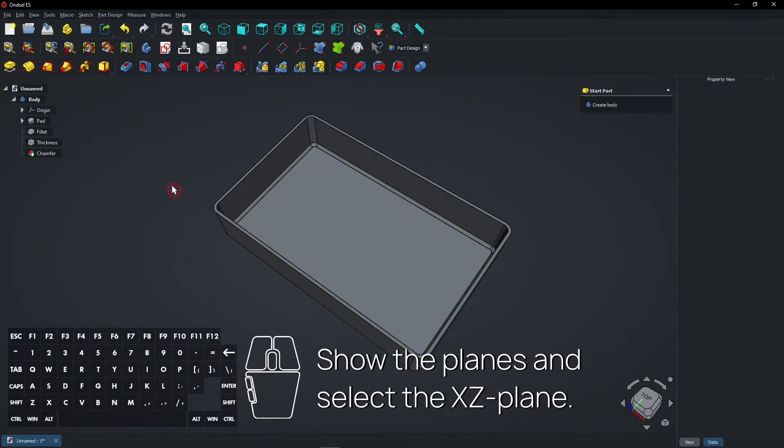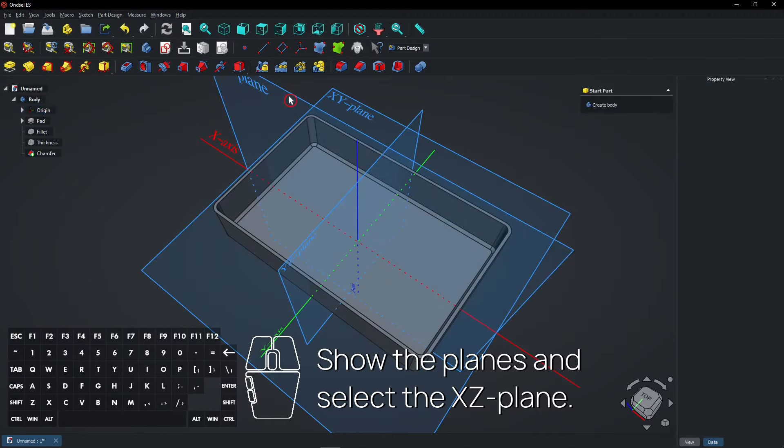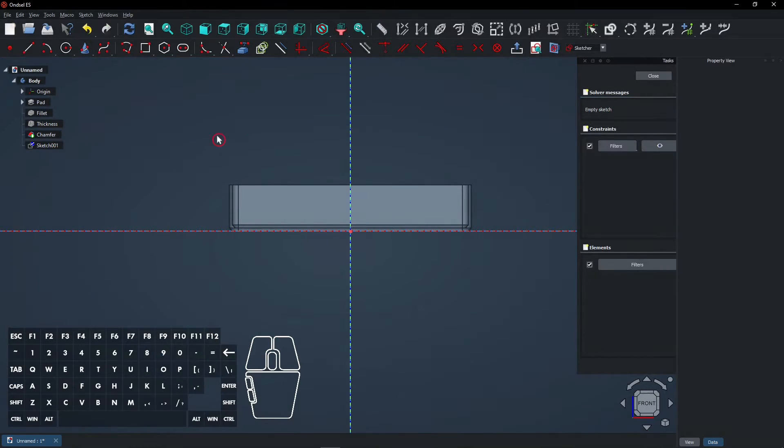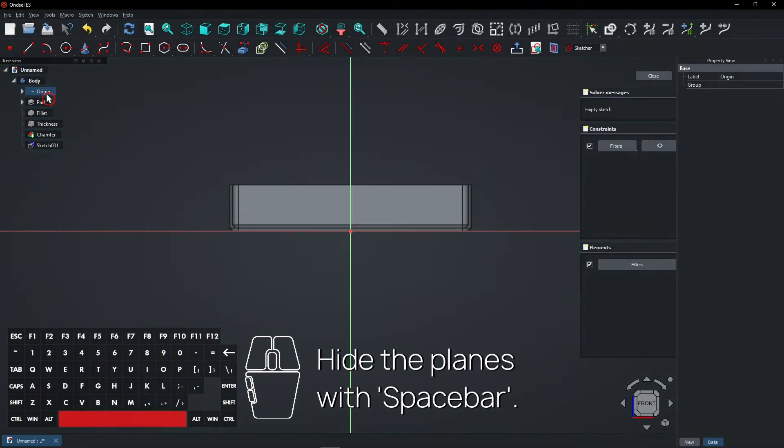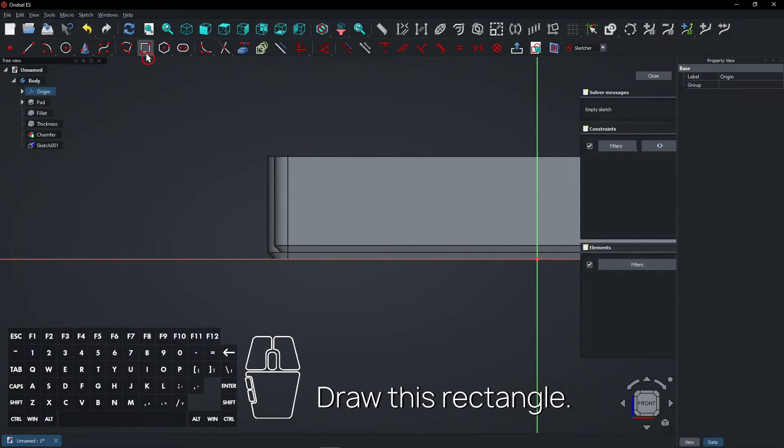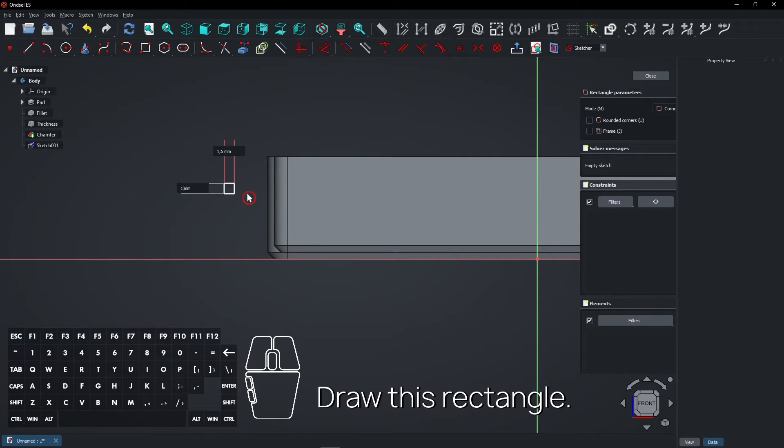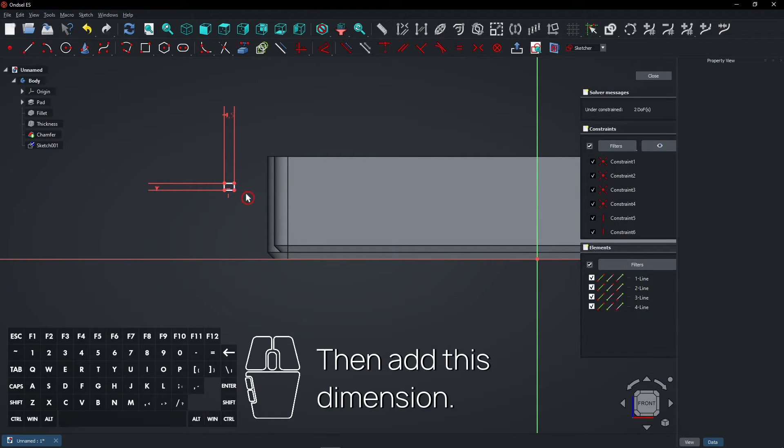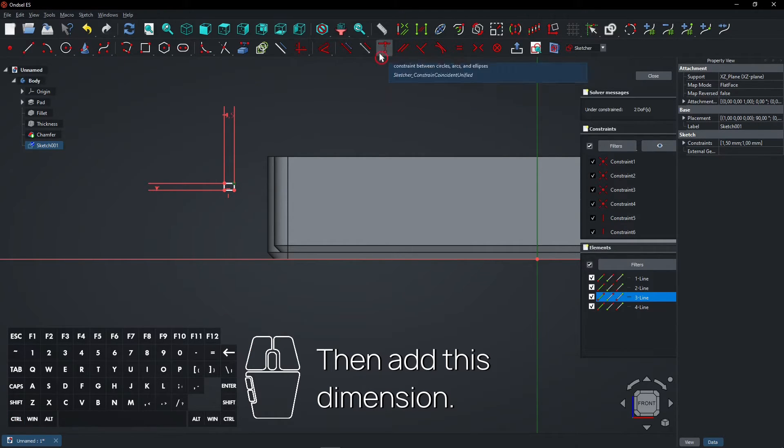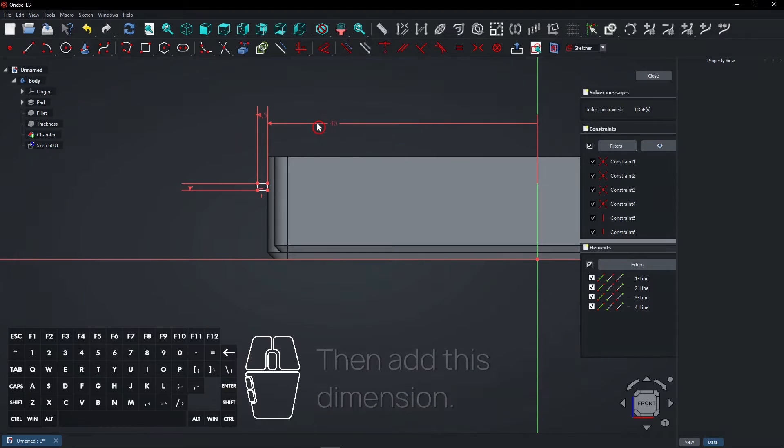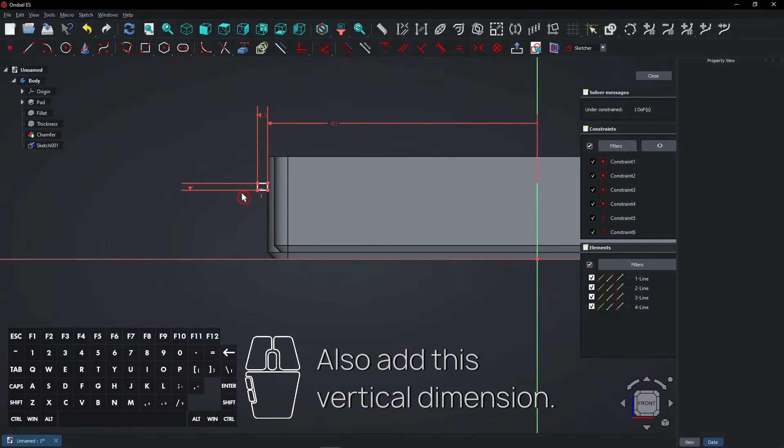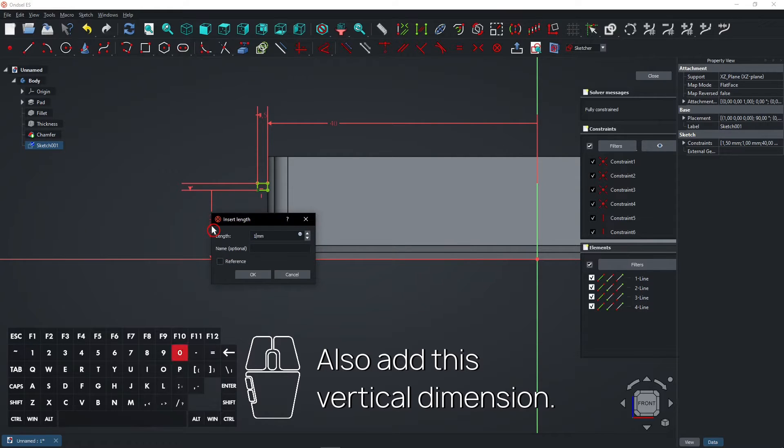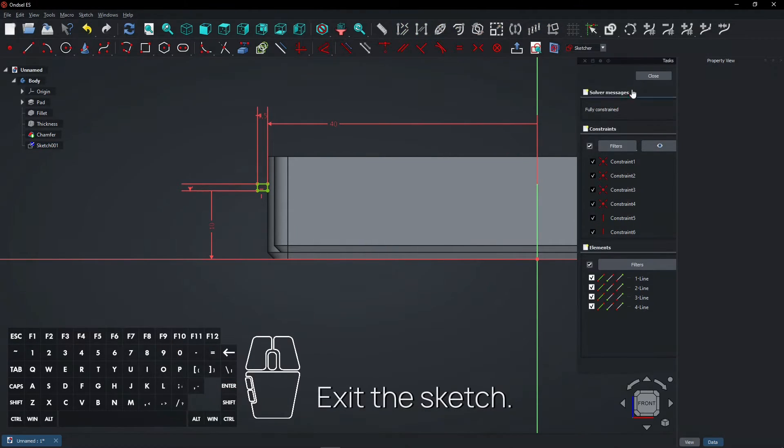Show the planes and select the XY plane. Then create a new sketch. Hide the planes with spacebar. Draw this rectangle. Then add this dimension. Add this vertical dimension. Exit the sketch.